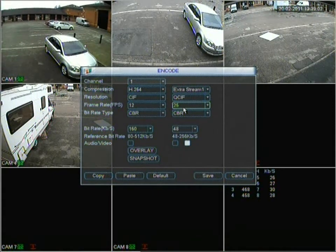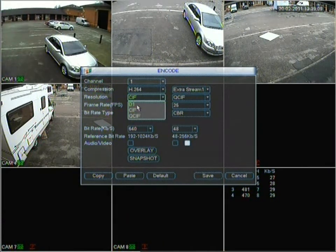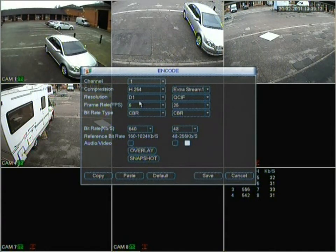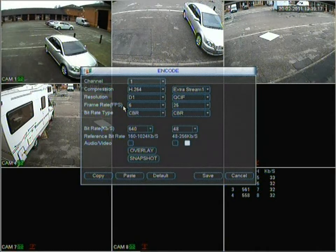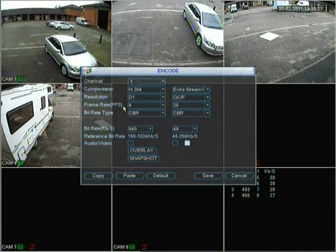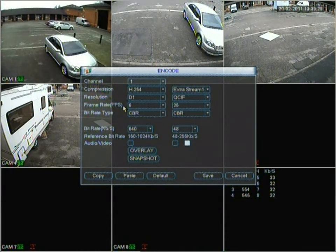Going back to resolution and frames per second — a lot of people advertise DVRs and they're very expensive for D1 across each channel at 25 frames per second per channel. That is high resolution running in real time for each camera. These DVRs that do that are very expensive — they're used for petrol stations, jewellery stores or casinos, places where they need the highest resolution.